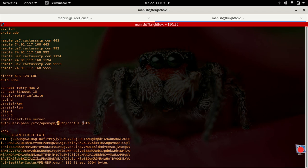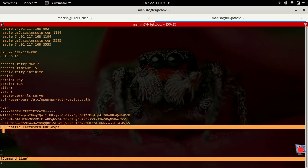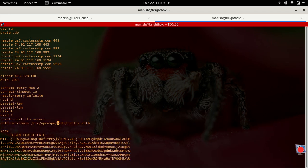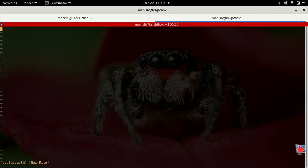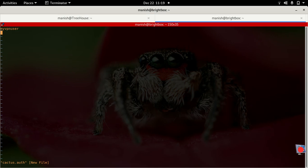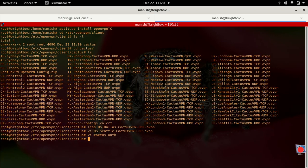This file basically just contains your username and password separated by the line. It will be looking something like, for example if I say cactus.auth, you will mention your username like my VPN user and my password, something like that. Just save it and mention that this configuration file in your VPN profile, that's it. Now you can connect to the VPN.